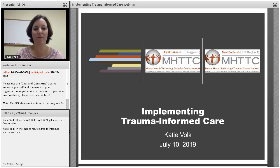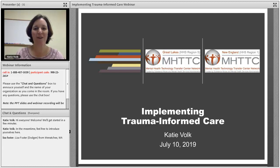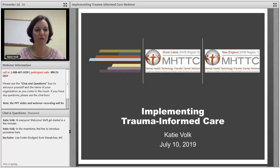Hi, everyone, and welcome to our webcast on trauma-informed care implementation. My name is Katie Volk. We're going to be getting started here in just a minute. While we're all getting oriented to the meeting room and getting settled, I'm just going to go over a couple of housekeeping details.